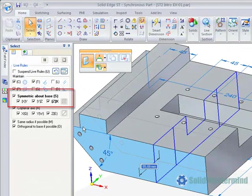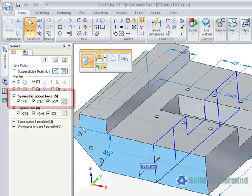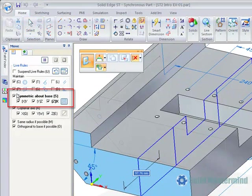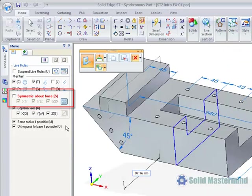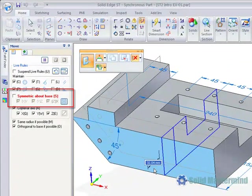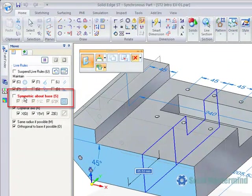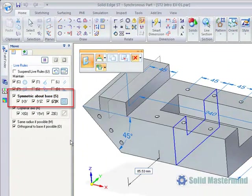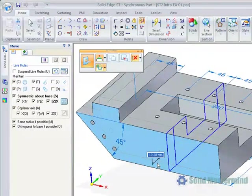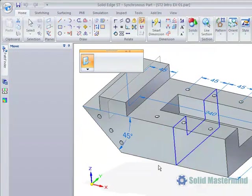During a synchronous move, the icons for any detected relationships are highlighted by showing their shortcut text in bold. If relationships are found in the model and that condition is not set in the Live Rules panel, then they will be highlighted in red.